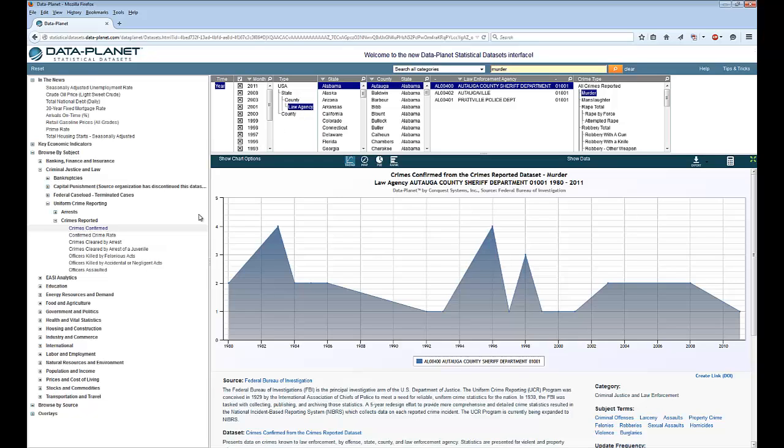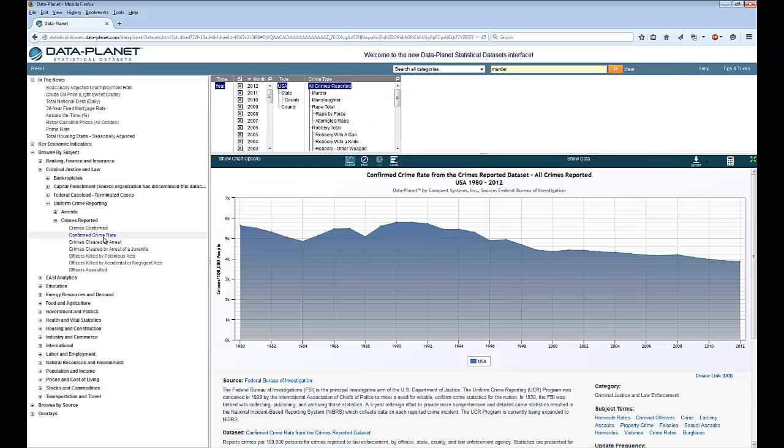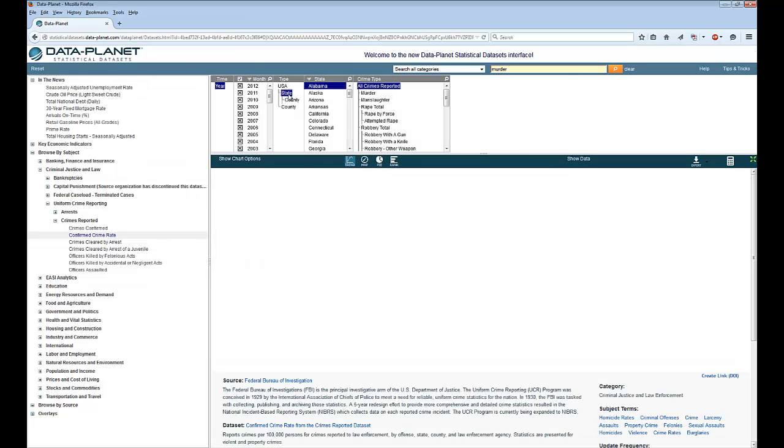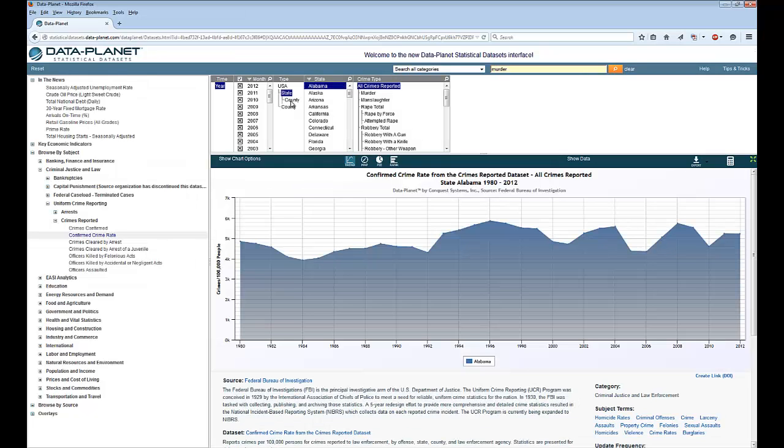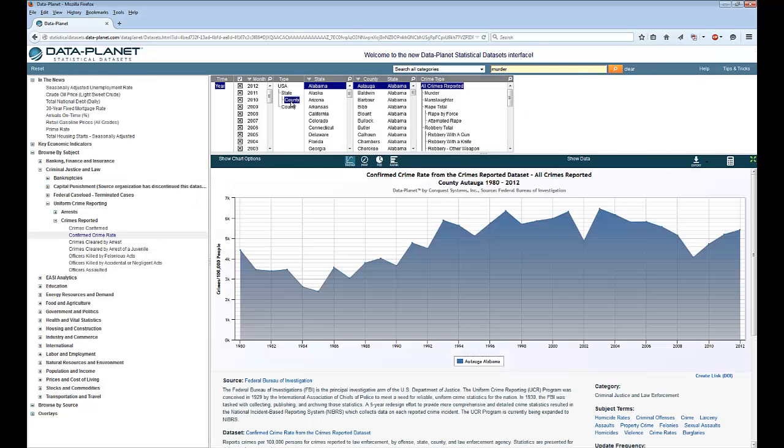It's important to remember that not every variable is reported in the same manner. So let's come over here and click on Confirmed Crime Rate instead. Now you can see how the options up here have changed. You can still have state and county, but we no longer have the individual reporting agency. This is very common. Things like this can happen with just about any kind of data from any source and is simply something you need to be aware of.